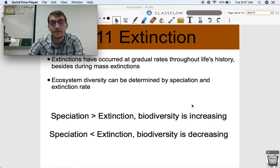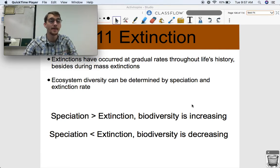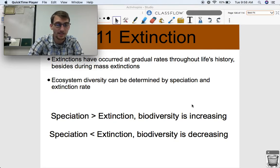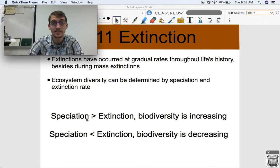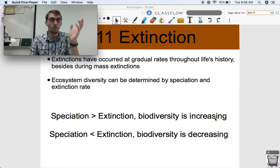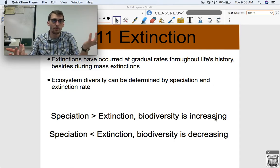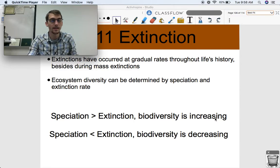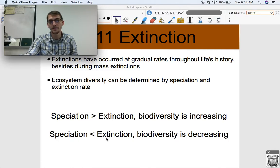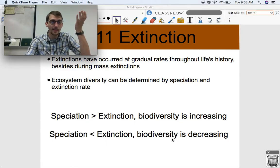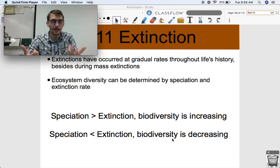Ecosystem diversity can be determined by speciation and extinction rates. If the rate of speciation — the formation of new species — is greater than the rate of extinction, then biodiversity is increasing. It's the same as having a greater birth rate than death rate. More species being formed and fewer dying means greater biodiversity. Conversely, if the rate of speciation is less than the rate of extinction, biodiversity is decreasing.